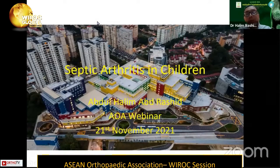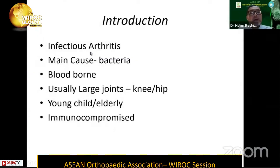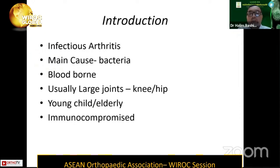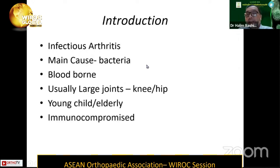I will be talking on septic arthritis in children. When we talk about septic arthritis, it's almost always being referred to as an infectious type of arthritis. Bacteria is always the main cause, while others such as fungus or viral can also be causative organisms. Almost always, septic arthritis will be blood-borne, and usually it involves the large joints, especially the knee and the hip.